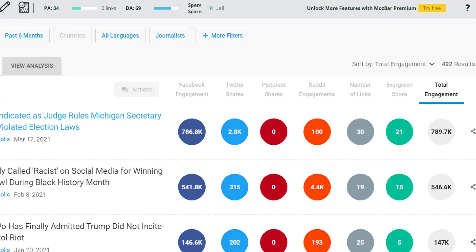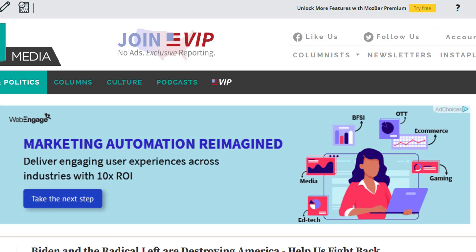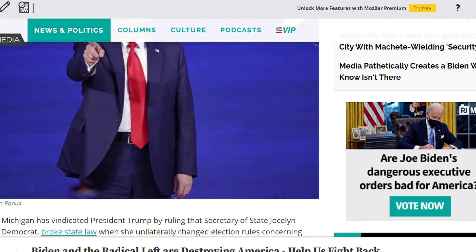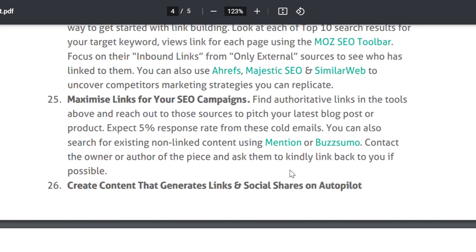You need to contact these links on others' sites and locate them on different sites. You can use this backlink request. This is the only way you can maximize links for your SEO campaign. You can use email through the authoritative link, identify them, and then email the author of the page and ask them to kindly link back to your content if possible.